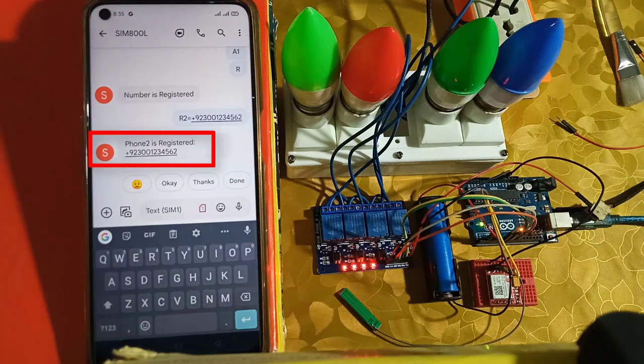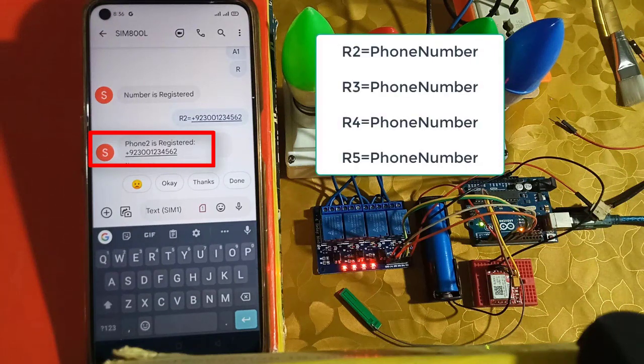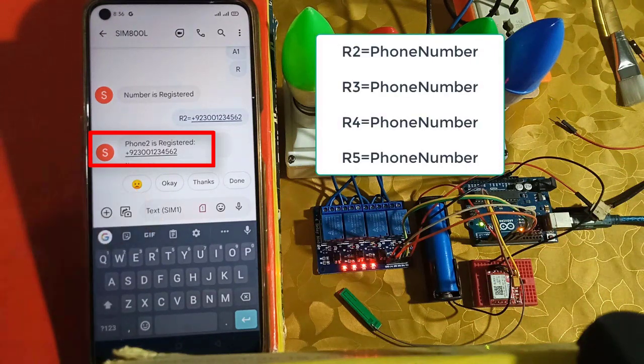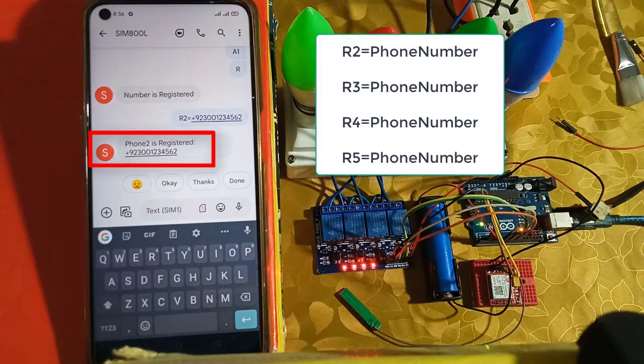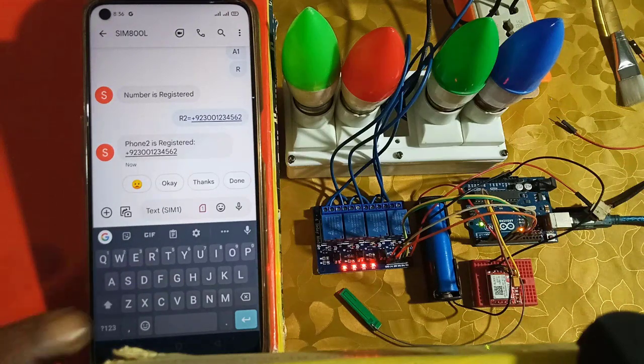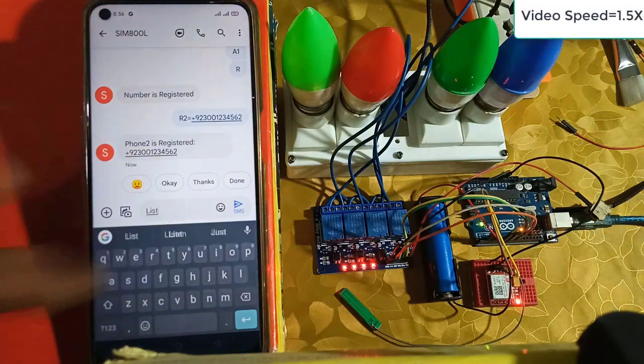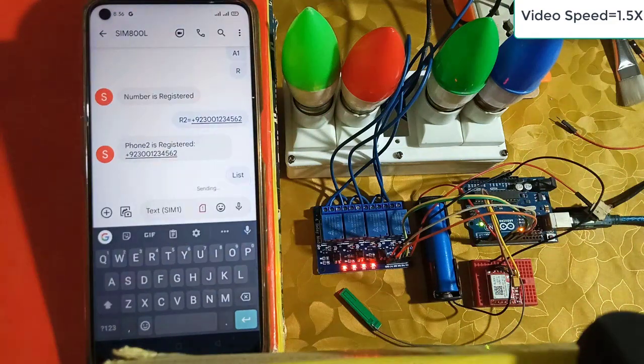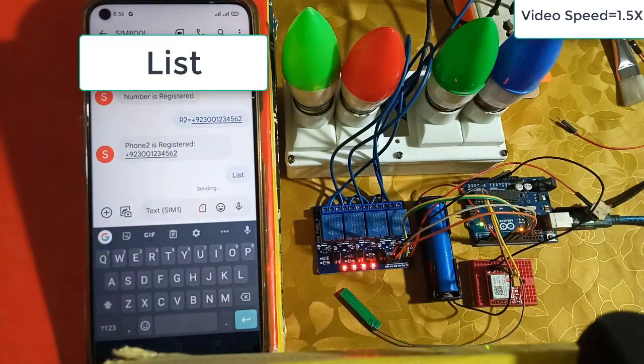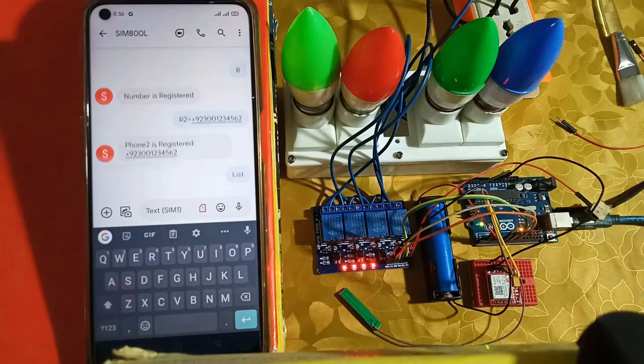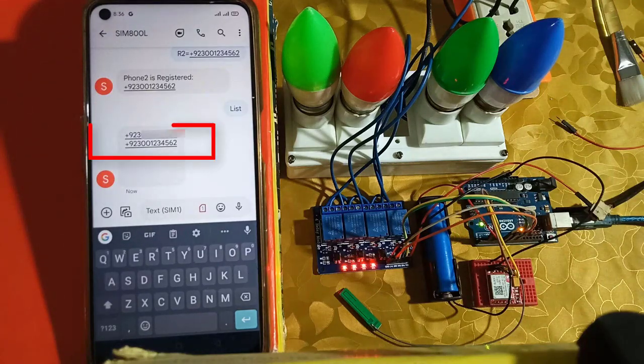Similarly, you can register up to 5 phone numbers by sending R3, R4 and R5 followed by the phone number. You can also get the registered phone numbers list. For that, send list command from your phone. And soon, an SMS will be received with the registered phone numbers list.